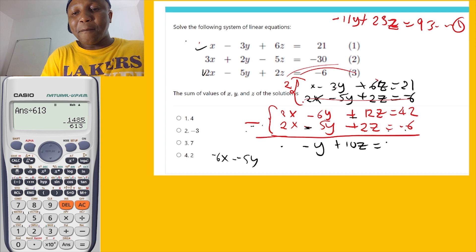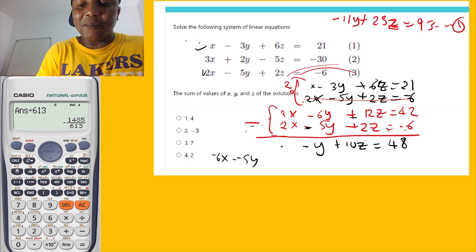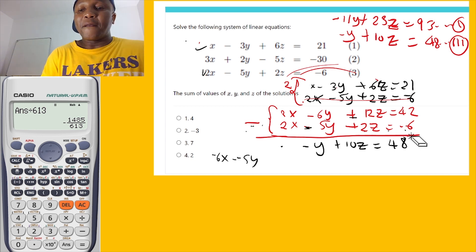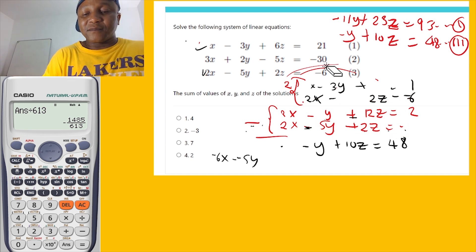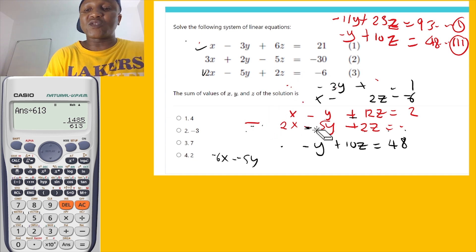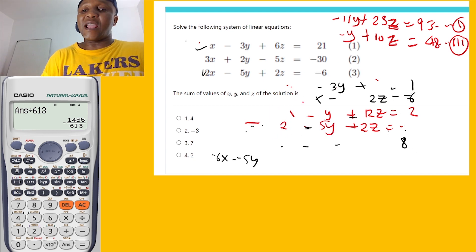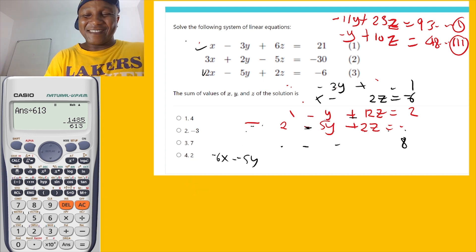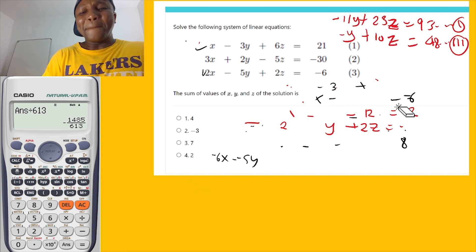The right side: 2 minus negative 6 equals 8. So our second simplified equation is: negative y plus 10z equals 48. Now I'll solve these two equations simultaneously to get y and z.